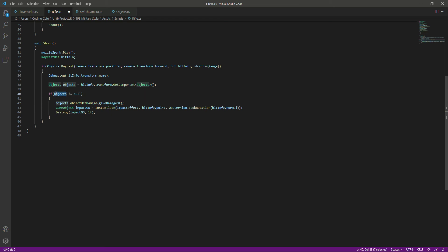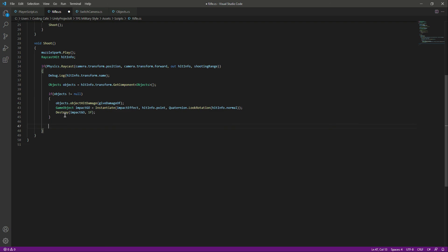I just want the impact effect on the enemies and on this truck object, so that's why I keep this code inside the if condition - the condition where we check if it is that object, then we damage that object and also show the impact effect on it. If you want to show the impact effect on whatever you hit, you can just type that code outside the if condition. I hope you now understand how to add the muzzle flash and impact effect - see you in the next video.